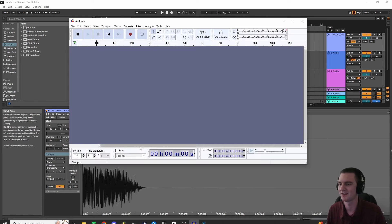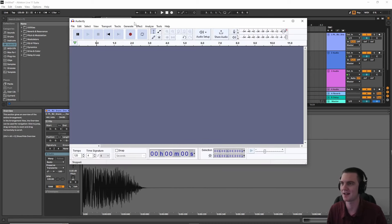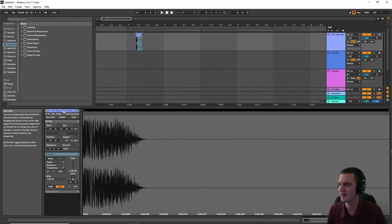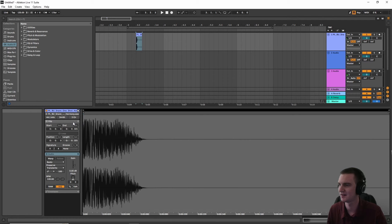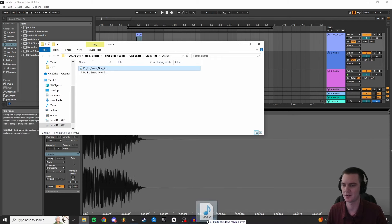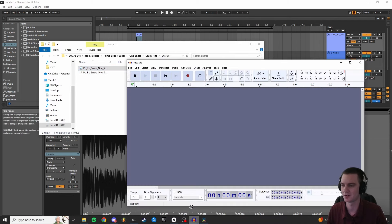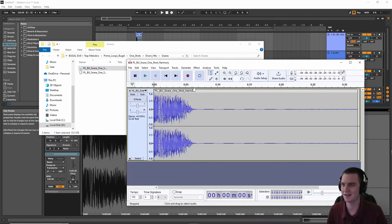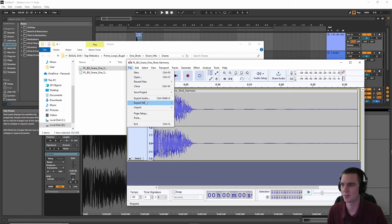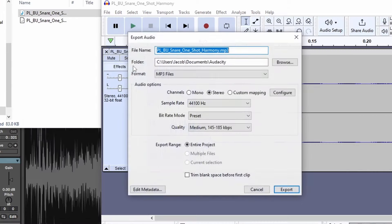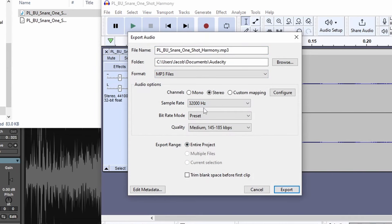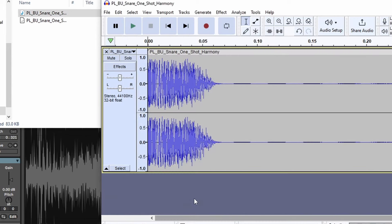So if we open up Audacity, and we take this file, this snare, and we drop it into Audacity, we go to Export Audio, we make it MP3, and we bring the sample rate down to 32,000 Hz, and let's just say we fix it up, export it.